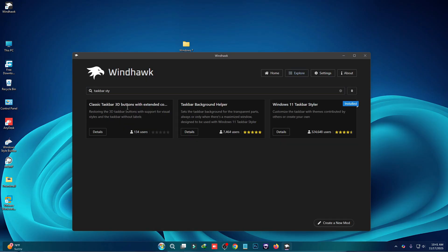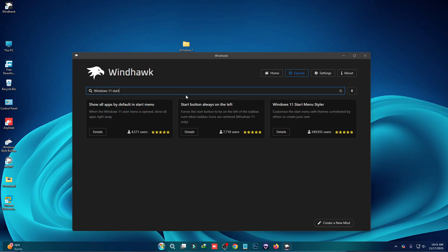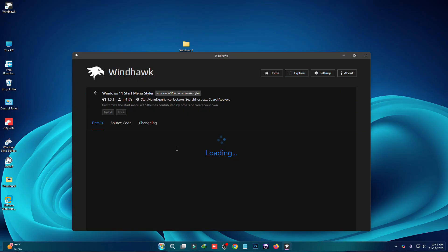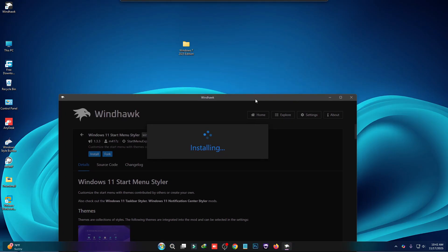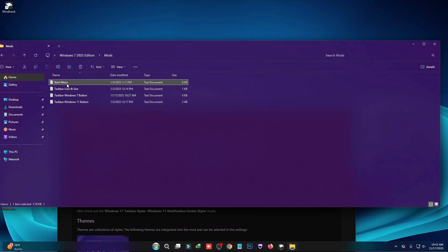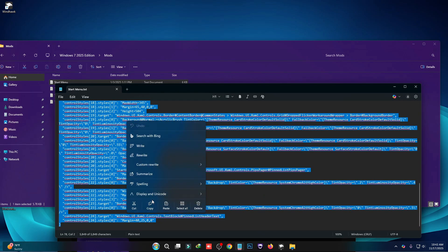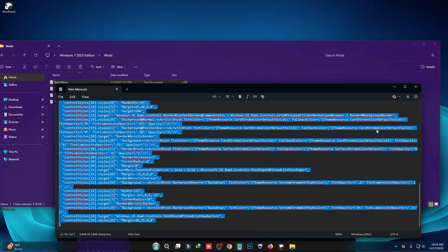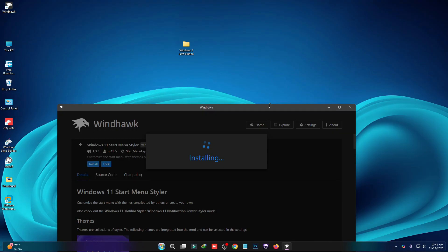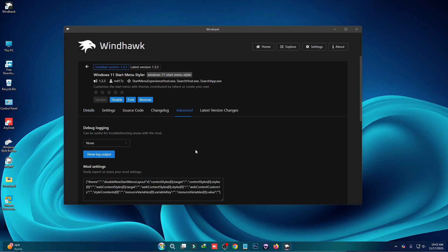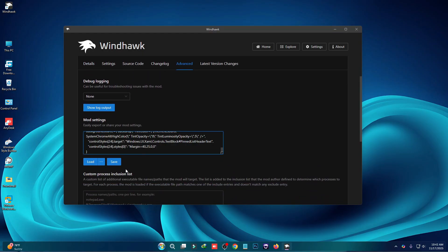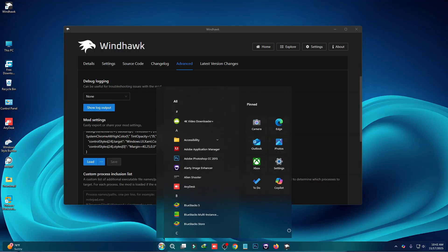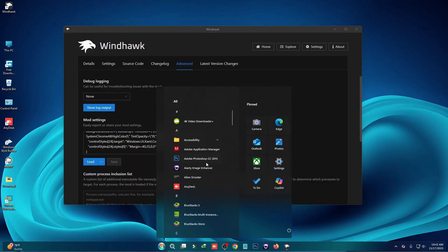Now we have to install the start menu styler. Windows 11 start menu installer, click on details and then click on install. Now go to this theme folder again and open mods. Here you can see the start menu, just copy this script. Then go to advanced tab and paste it here and then click on save.